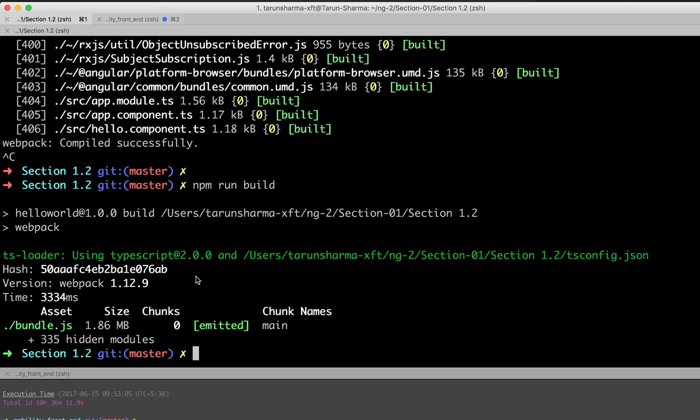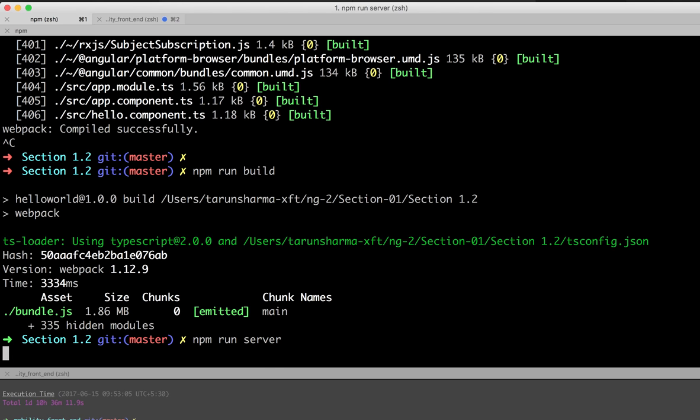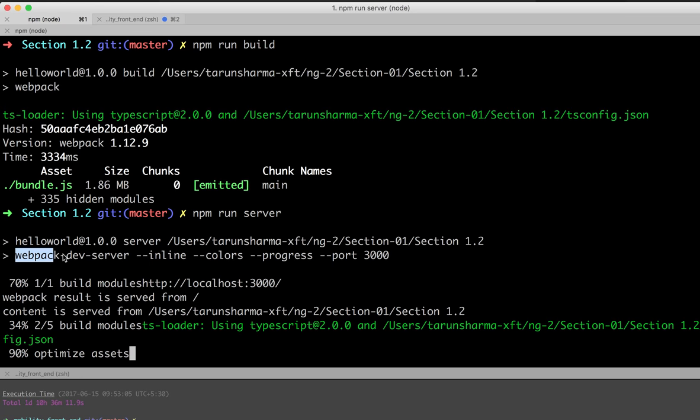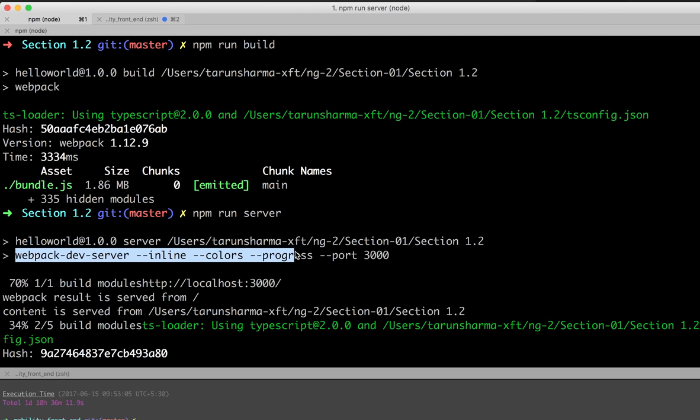If you want to execute just the server, run npm run server, which executes the webpack dev server command. That's the difference between webpack and webpack dev server: webpack dev server launches your application on a local server after building it and creating the bundle.